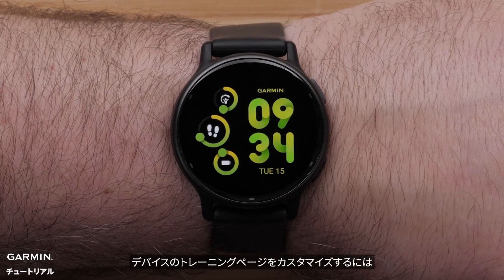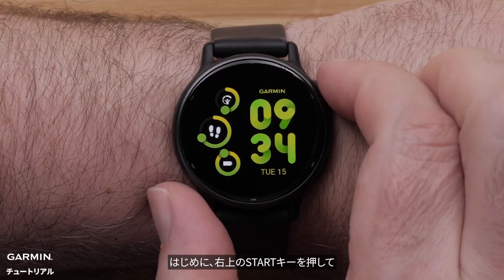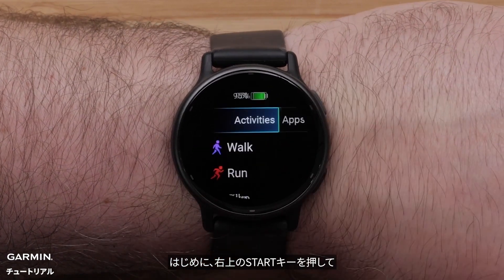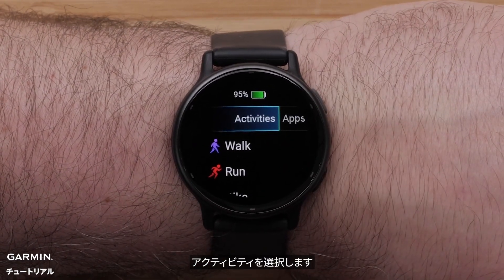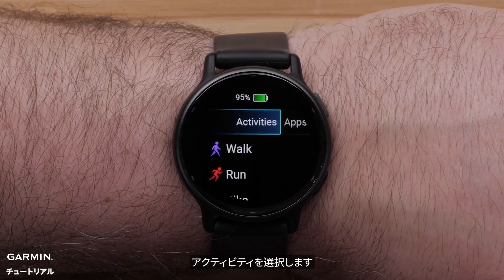To customize data screens on the watch, begin by pressing the Start button in the upper right corner. Then select an Activity Profile.